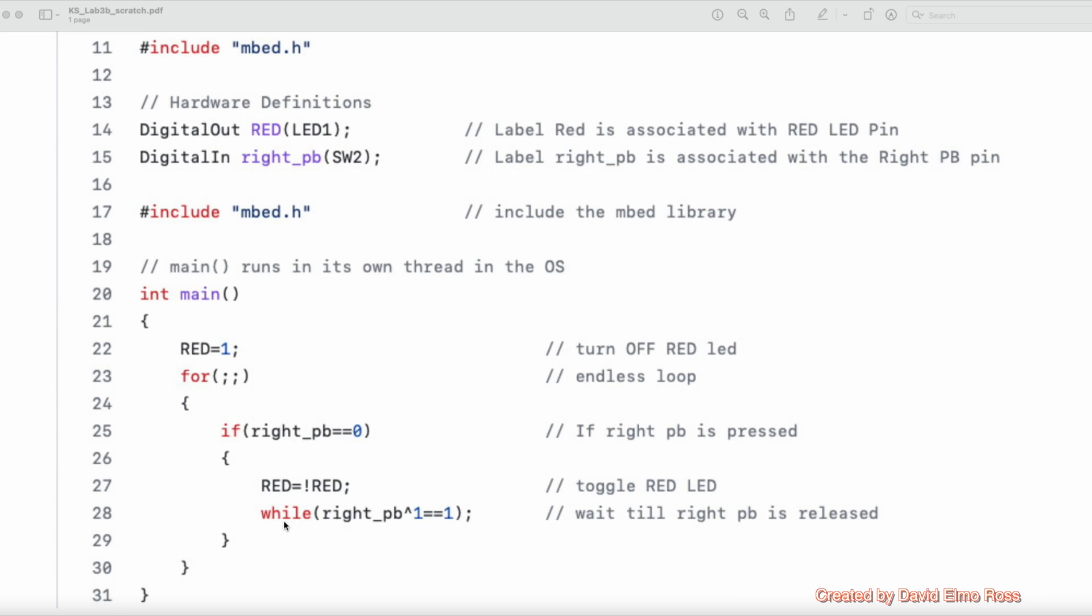But we've got this interesting statement in here: while(right_pb^1==1); This is not like any while statement we've seen before.